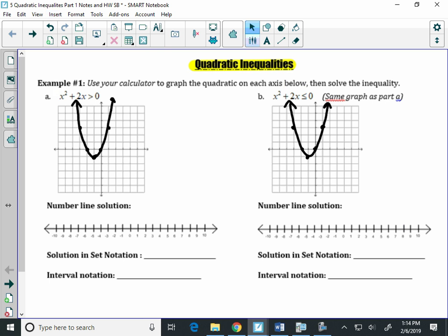So here's where your color comes in. What do I want you to do with your color? We're going to be highlighting on the graph where the solution set is. We said it's above the axis, so let's take our color and color the part above the axis.